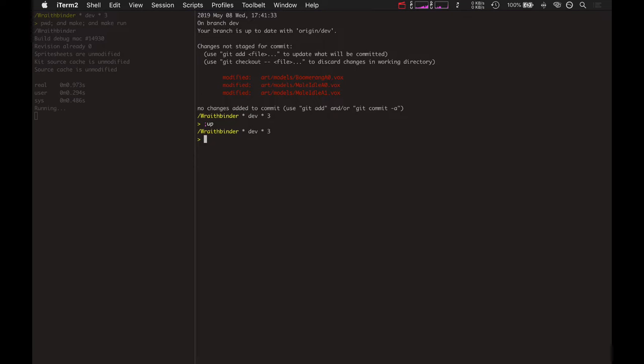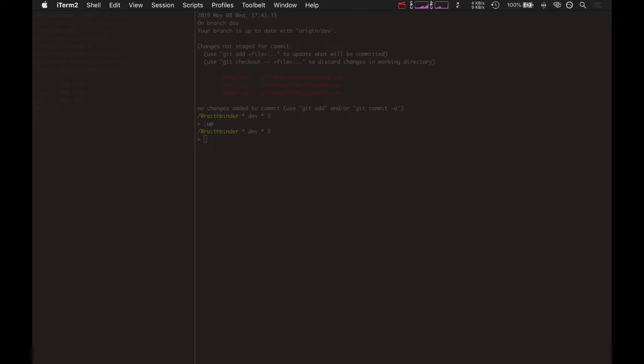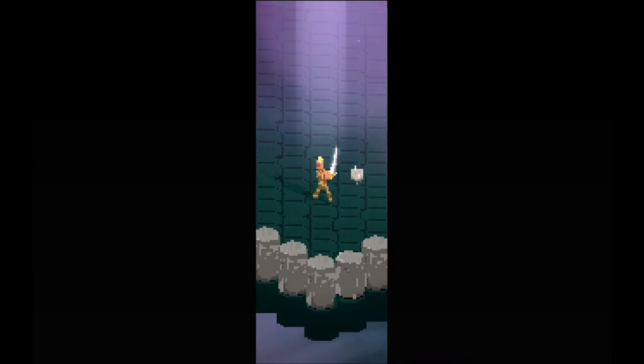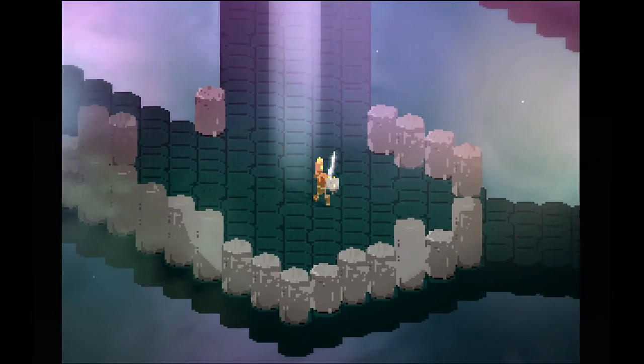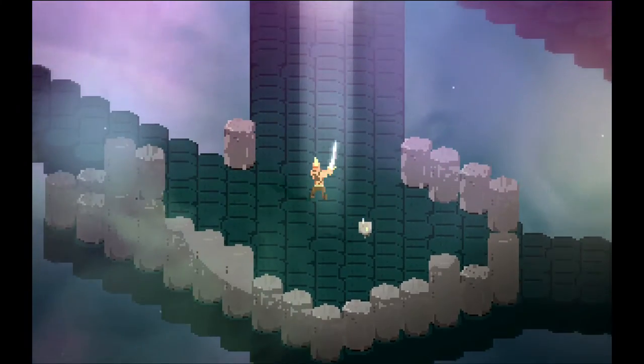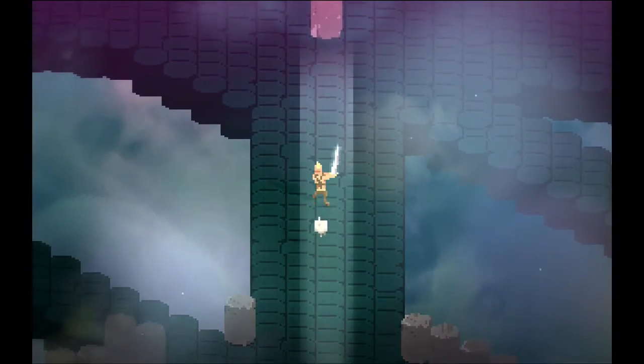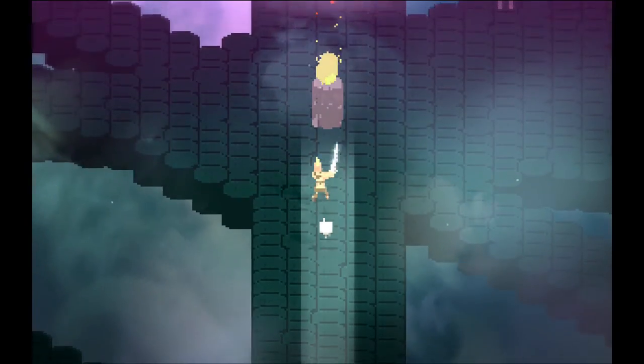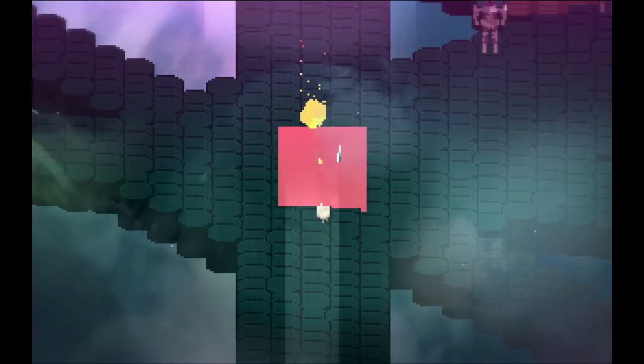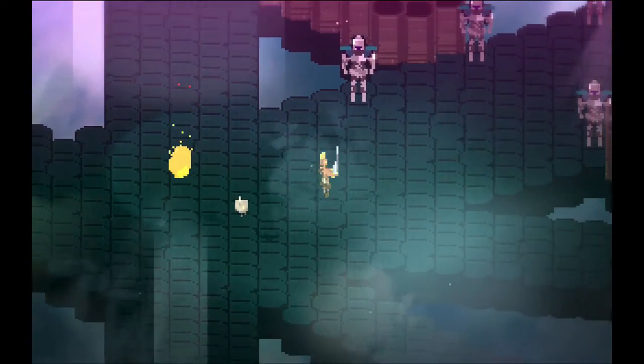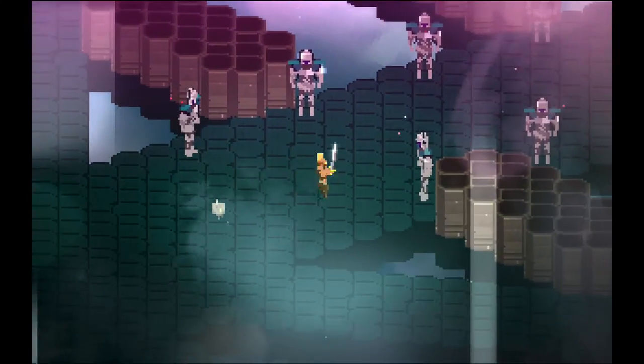What's up? WizardFoo here, bringing you another video making the game WraithBinder. And in the background you can hear some lovely ice cream truck music going on, because I'm right by the ice cream truck right now.